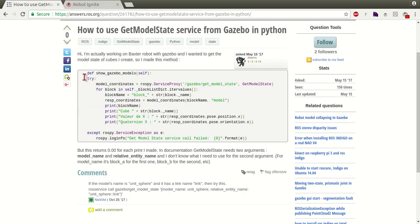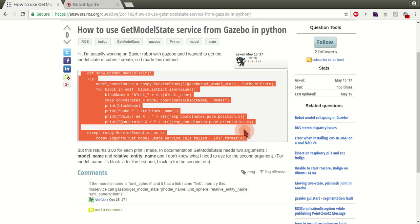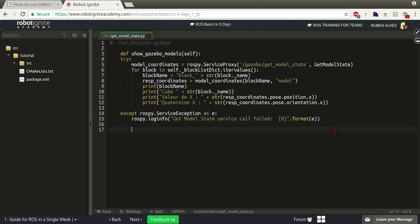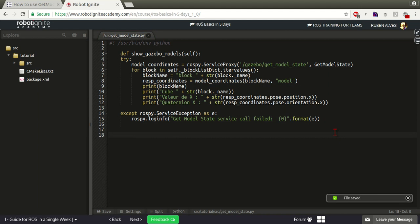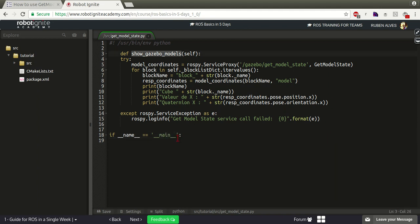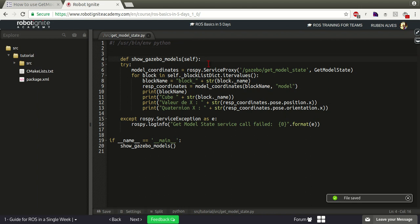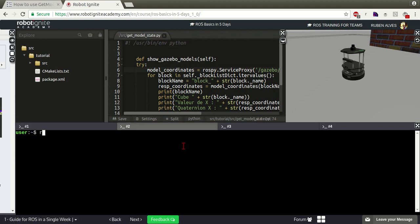Let's copy the code from the user and see why it doesn't work. Let me copy and paste it into this file. In order to run this code let's check if this file is being executed, so: if __name__ equals __main__, then we call showgazebo_models. And if we check this showgazebo_models function, we have here the GetModelState, so we have to import it. Let's call rosservice list and grep for GetModelState.